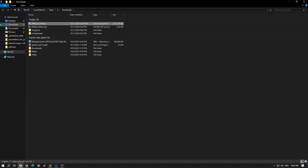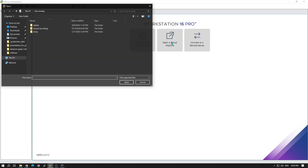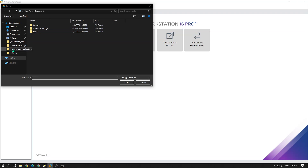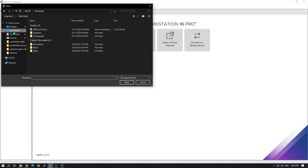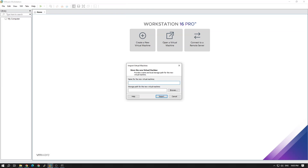Download finished. The downloaded file is in the Downloads folder. I just click Open a Virtual Machine, select the OVA file, open it, and give it a name. I am naming it pnet_lab.